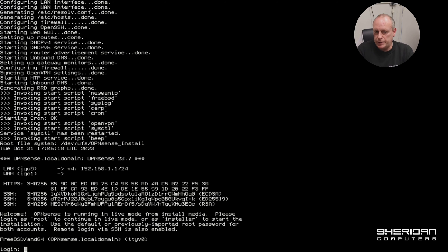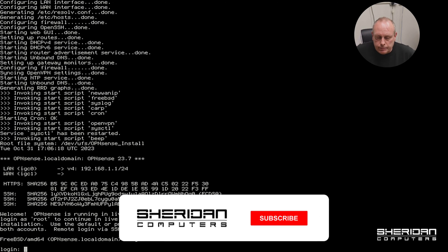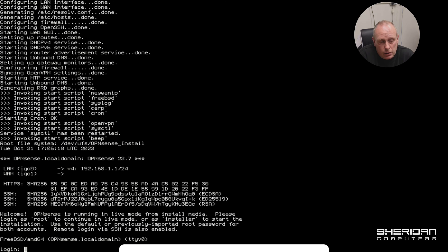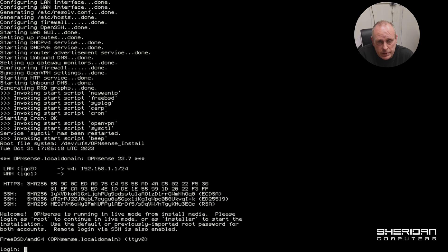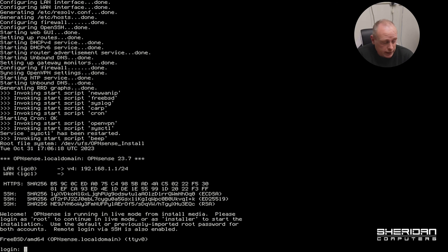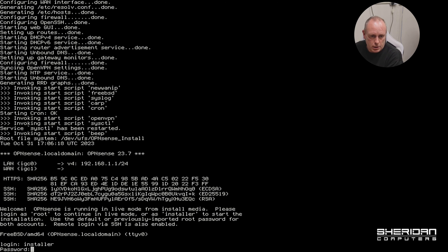So as I mentioned, it boots to a live environment, so you can actually access OPNsense at this stage. We don't want to do that. You've got two options here - you can log in as root with the password of 'opnsense' or you can log in as installer with the password of 'opnsense'. If you log in as root then obviously it'll just, you can access the system as is, the live system. We want to install it onto a hard drive so we're going to be logging in as installer.